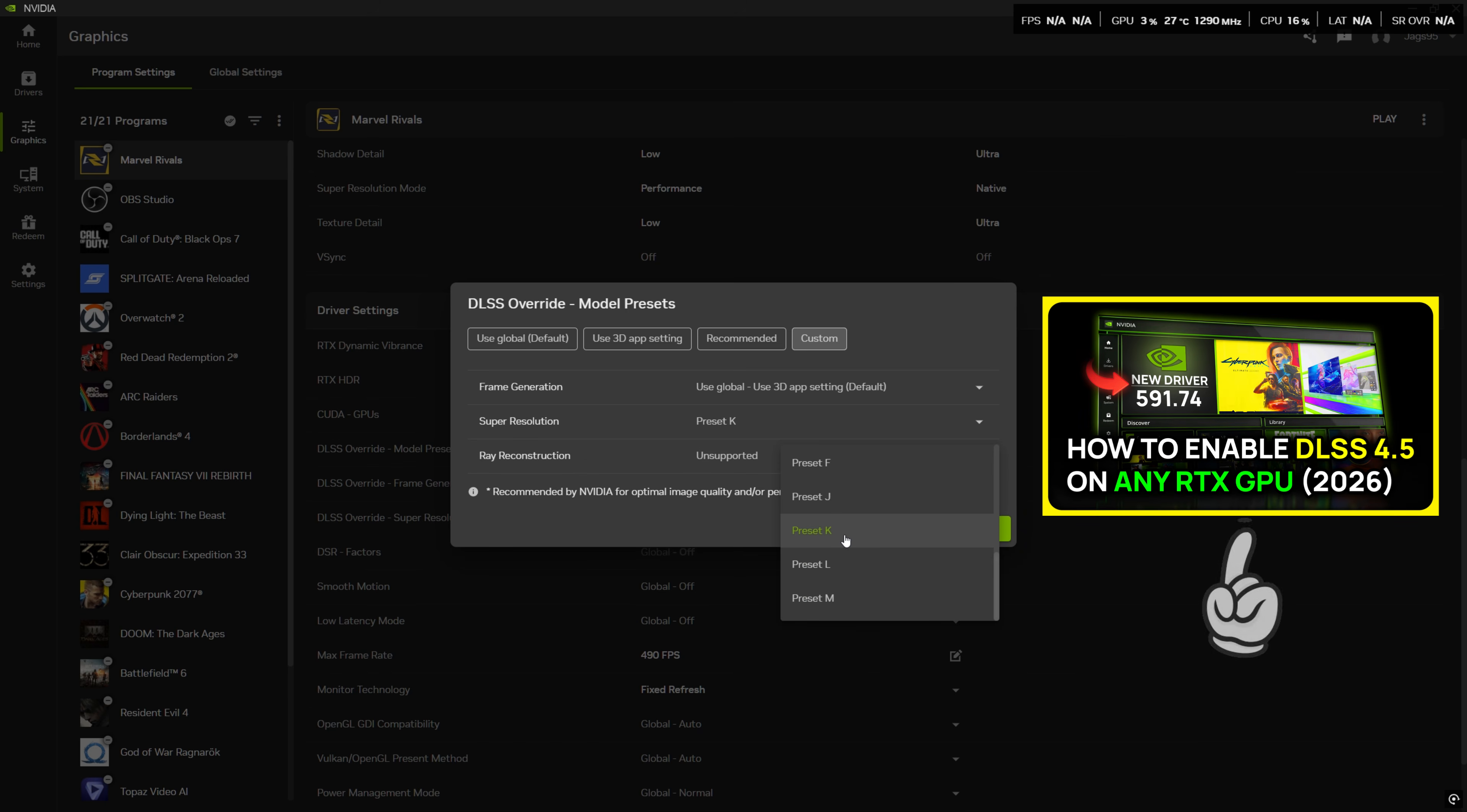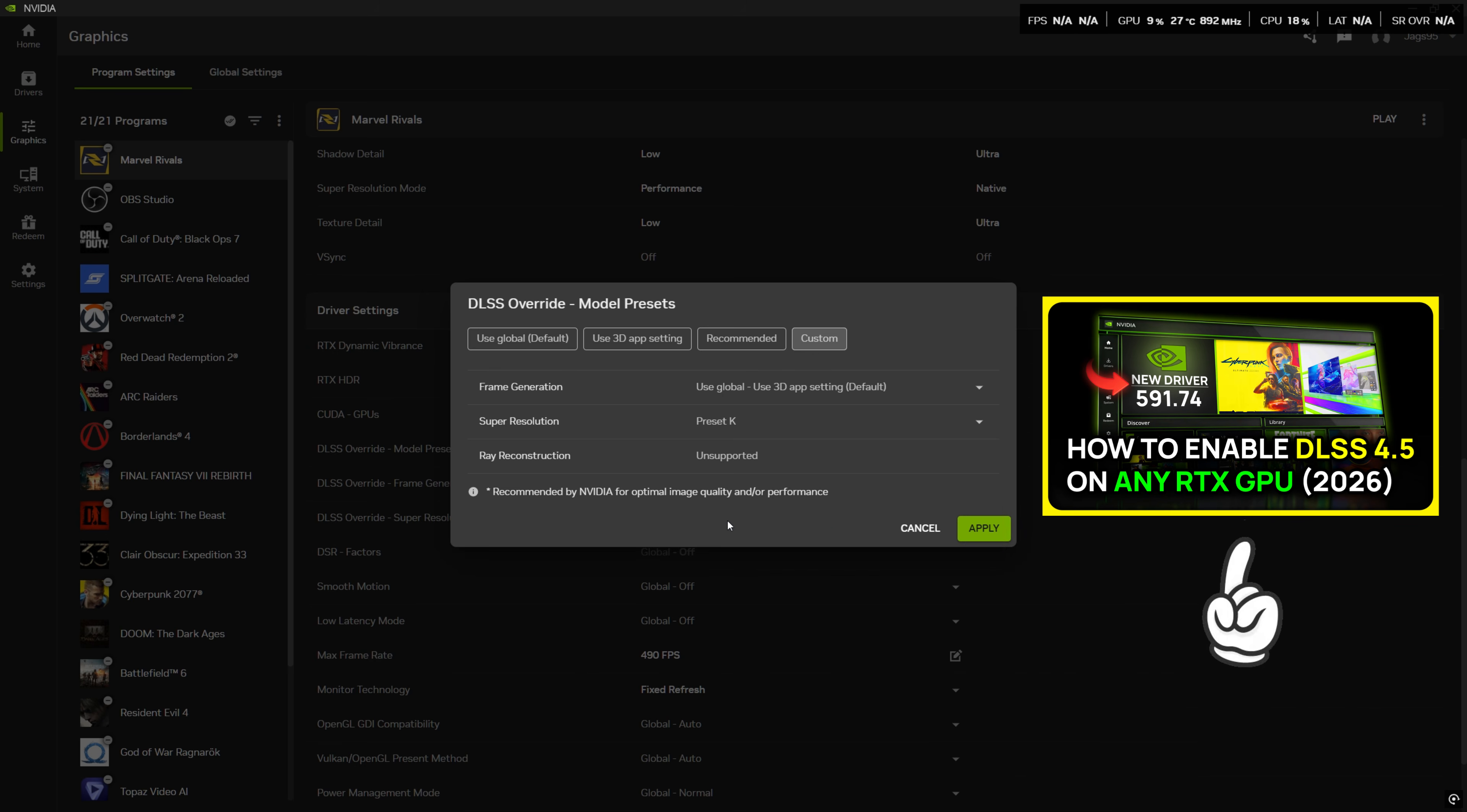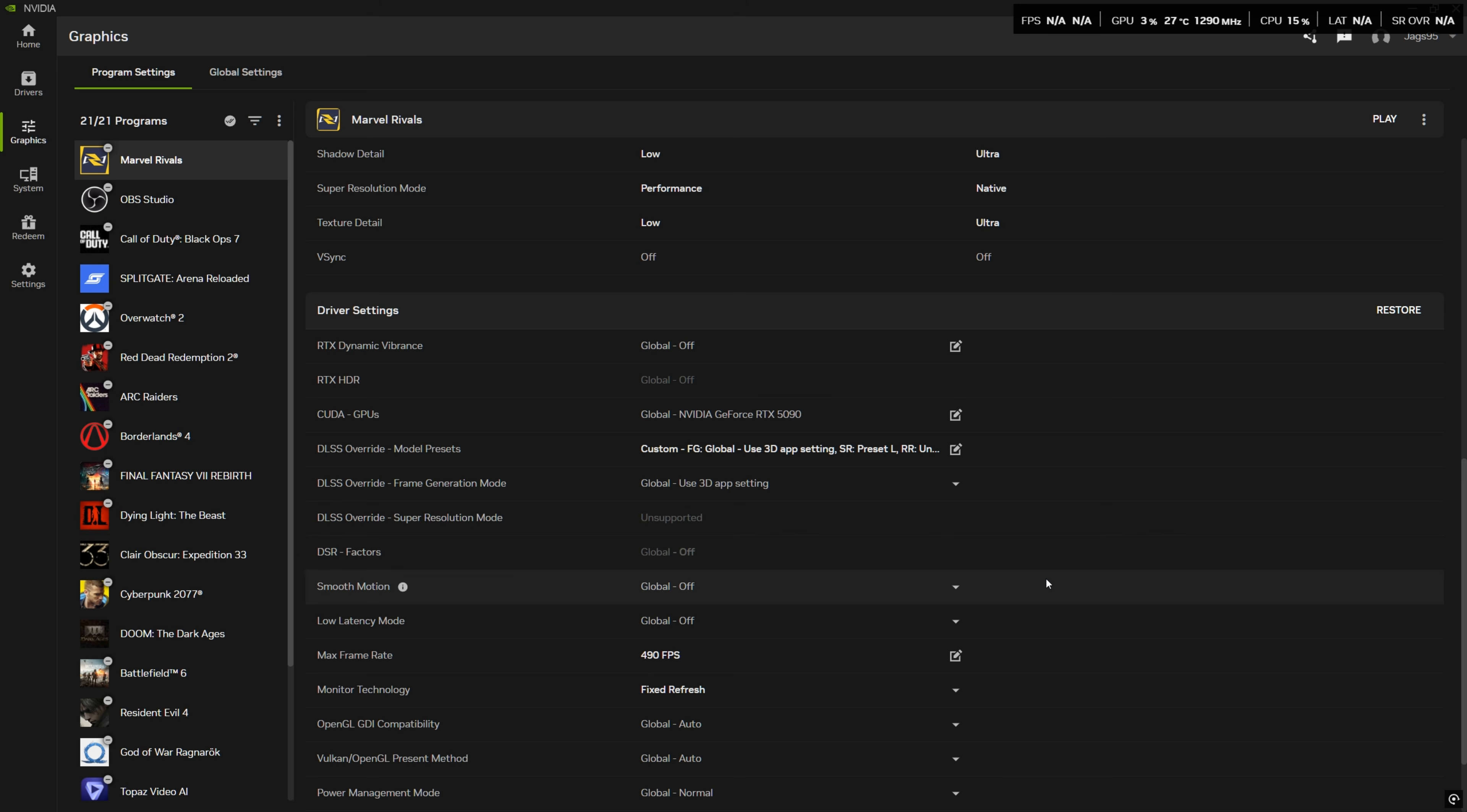I do have a dedicated DLSS 4.5 video you can watch on the channel. It does have an explanation for all of this stuff. So feel free to go ahead and look at that one after this. But for the purpose of this video, stick to preset L and just apply that. And now I'm going to show you a comparison between DLSS 3.5 that ships with Marvel Rivals natively and then DLSS 4.5.